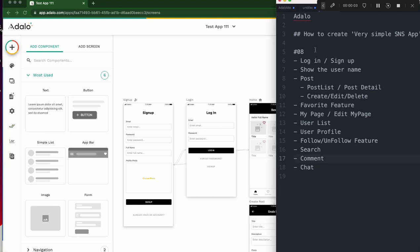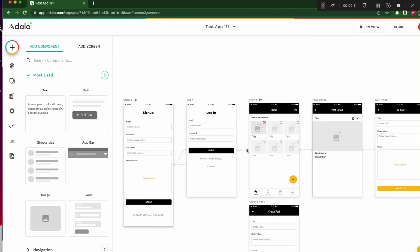Hi, Chapter 8. Last time we created the follow and unfollow feature. Today, let's work on the search feature.